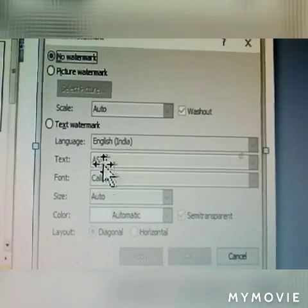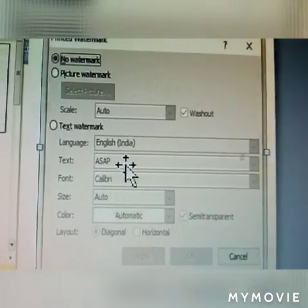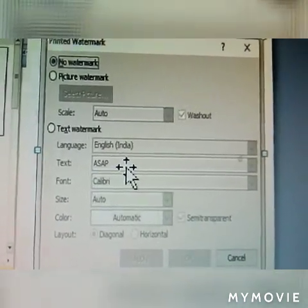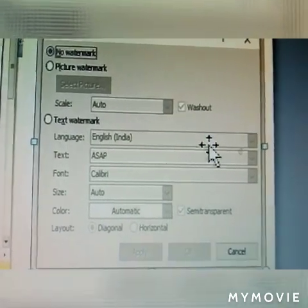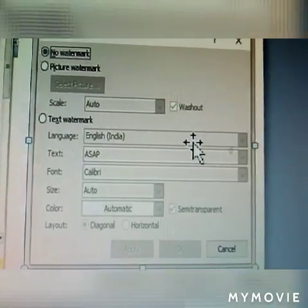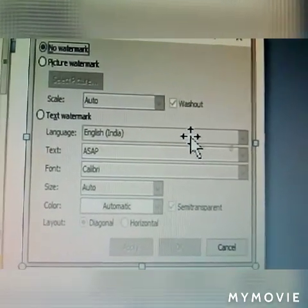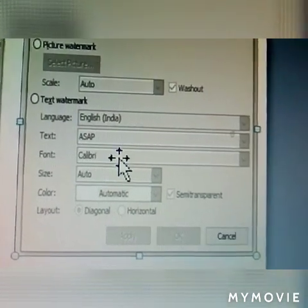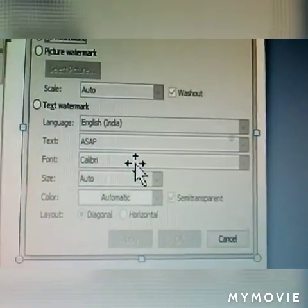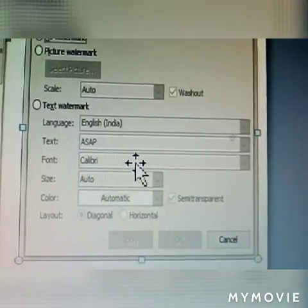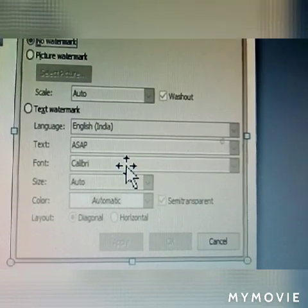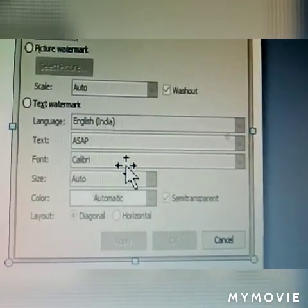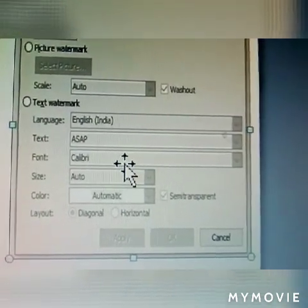For Text Watermark, a text name is already there — for example, ASAP. You can enter your name here. The language can also be changed here — Telugu or English. Next, the font name can also be changed. Font styles can be changed here as well. Color style is also available.